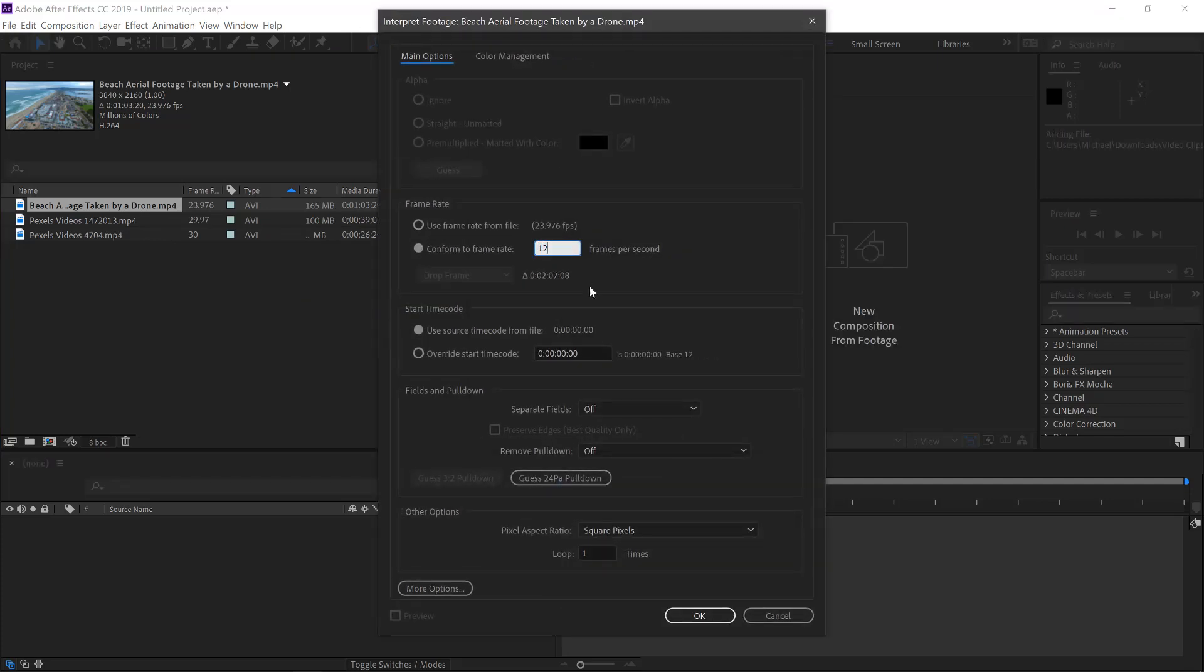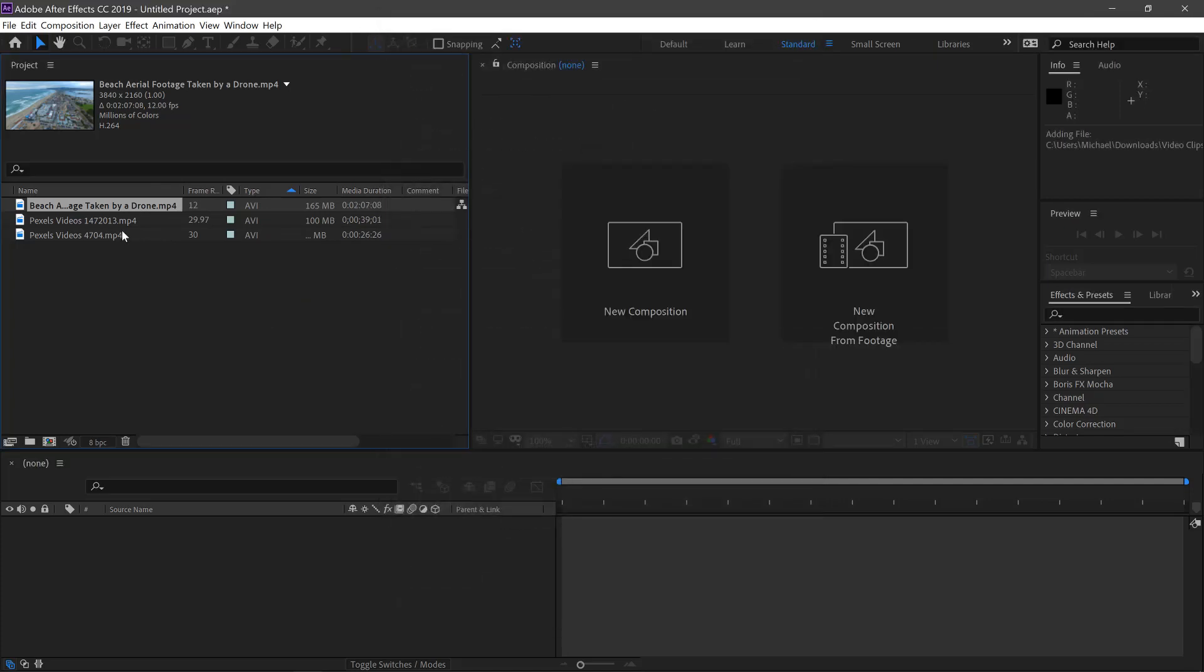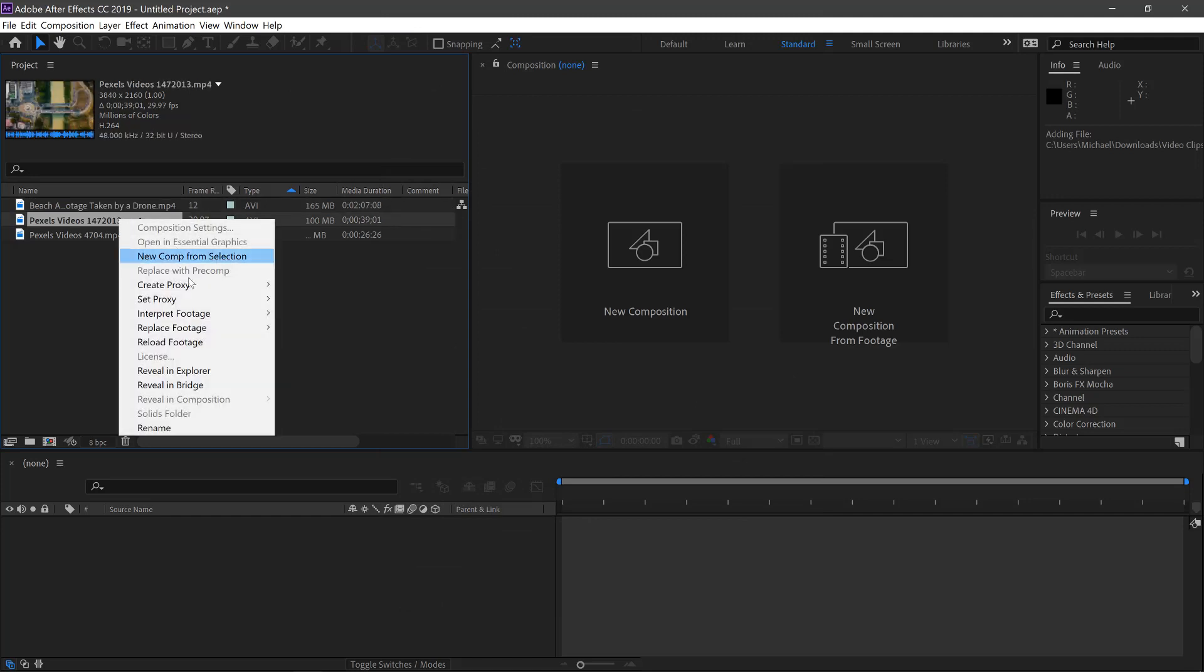We'll change this to 12, click OK and we'll do the same for the rest of the clips.